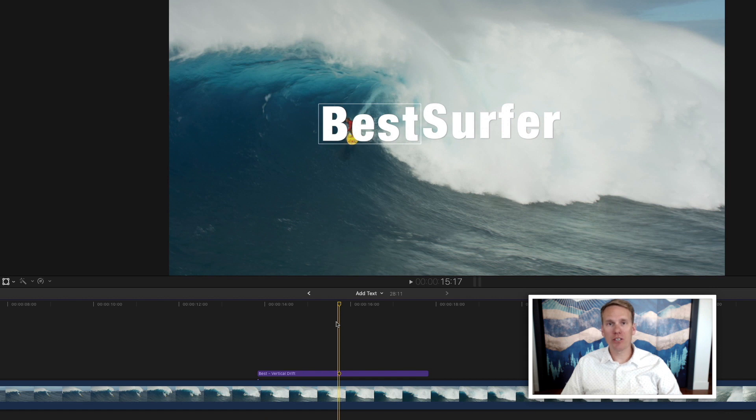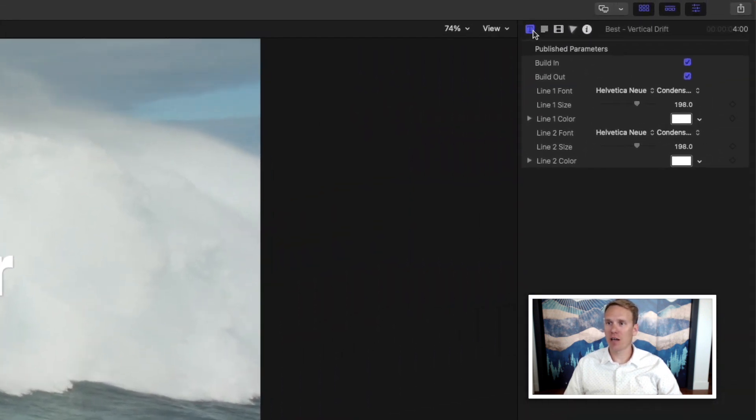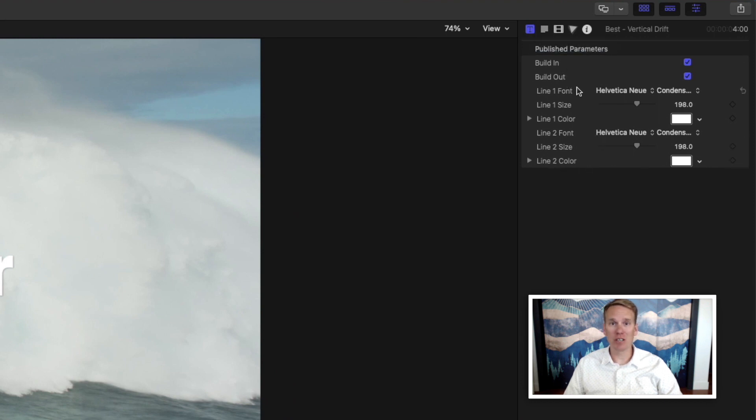Once you've added your own words, you can customize the look of it. If you click on this title icon up here, you'll have some published parameters that you can change. In this case, we can change the font, the size, and the color.